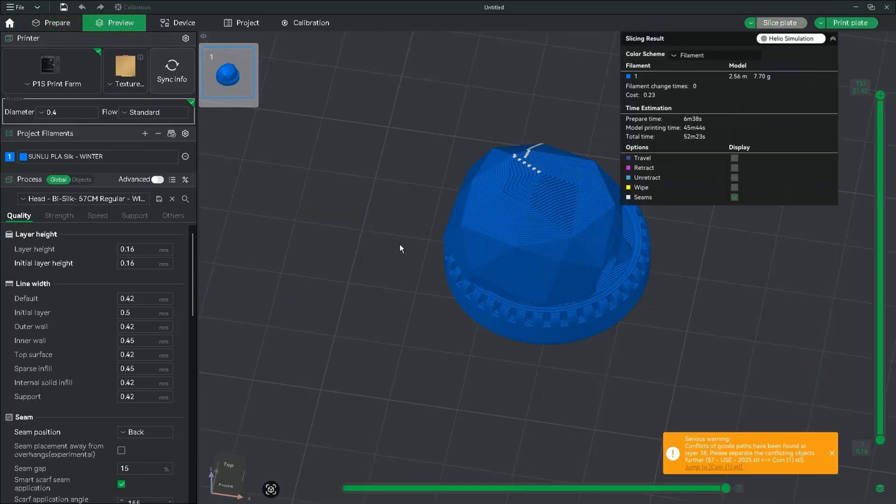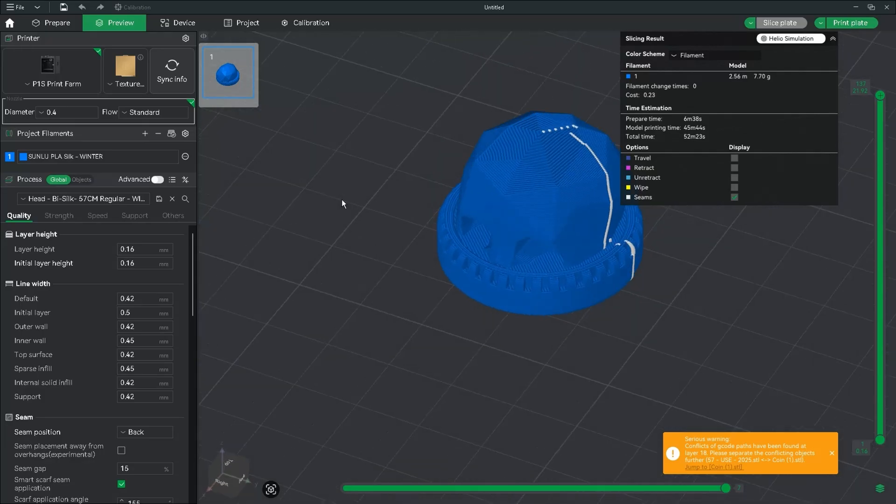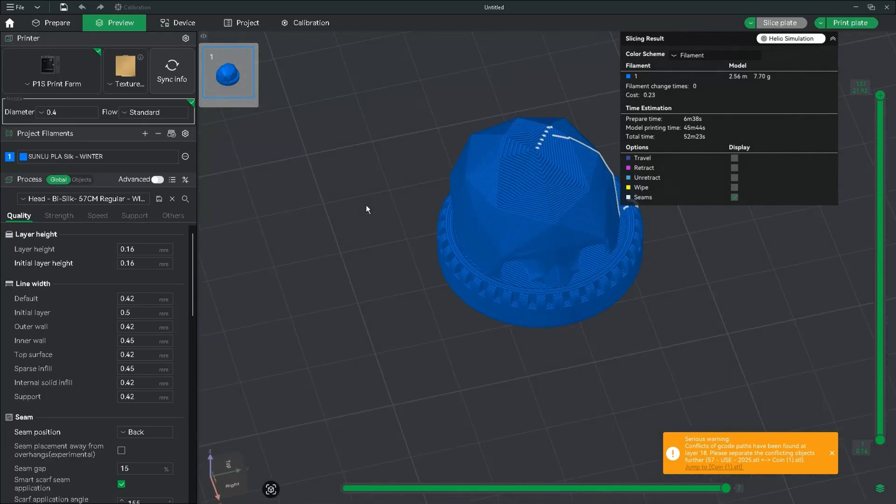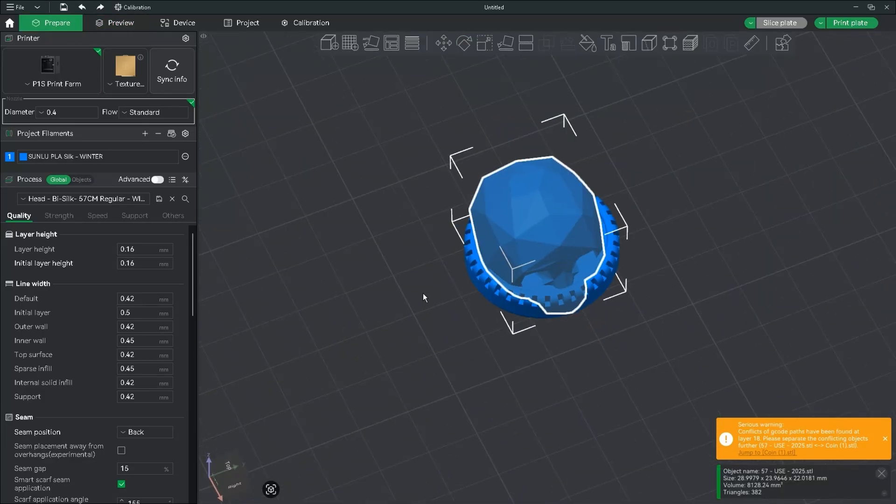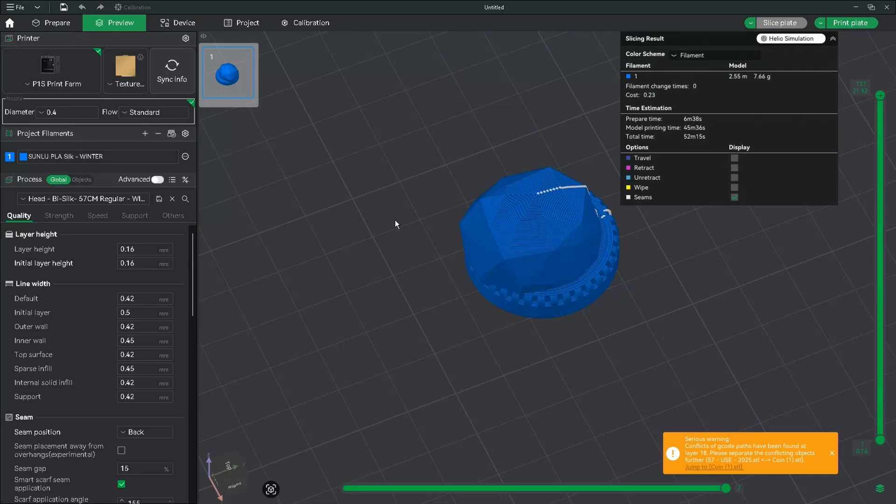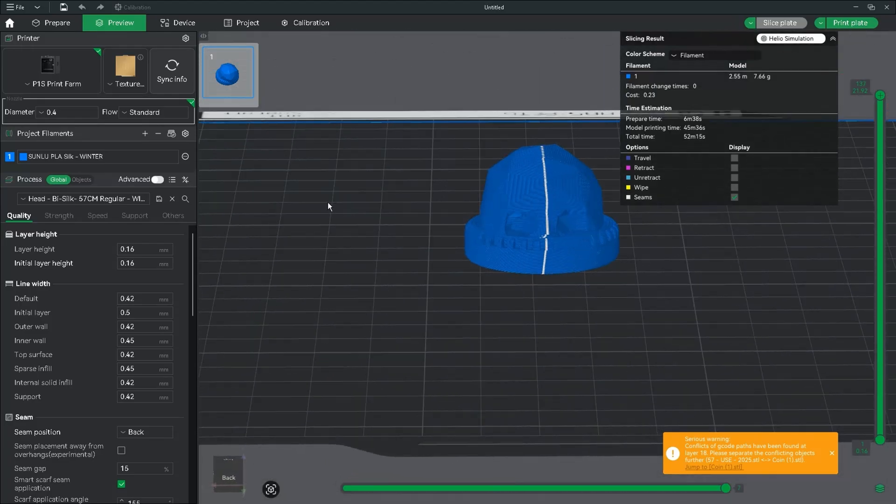Just be aware that rotating your print is going to change the location of the seam. Rotate it too far and the seam is going to end up on one of the sides or even the front and that may not look desirable.